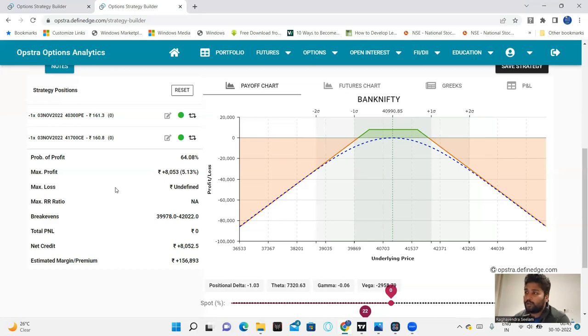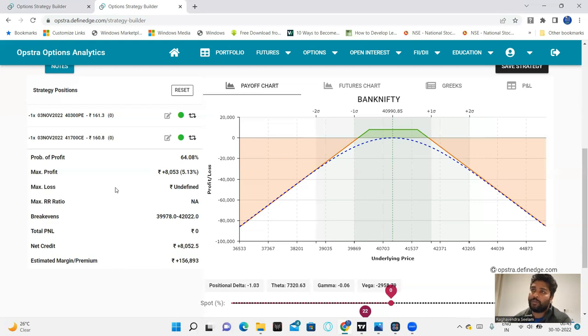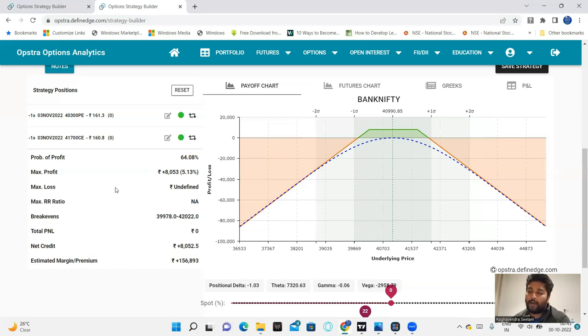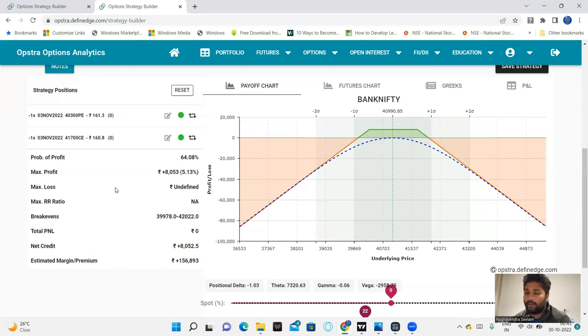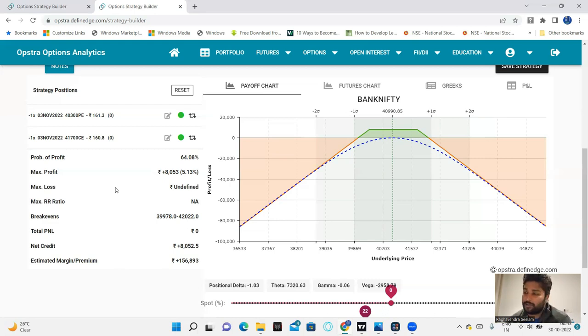Most probably, if markets and ICICI Bank opens above 900, definitely on Monday opening, if ICICI Bank goes above 900, then almost I think 3 to 4,000, at least 3,000 same day Monday has chances.